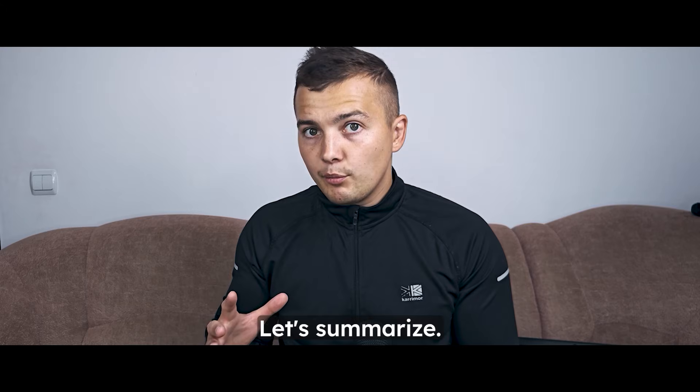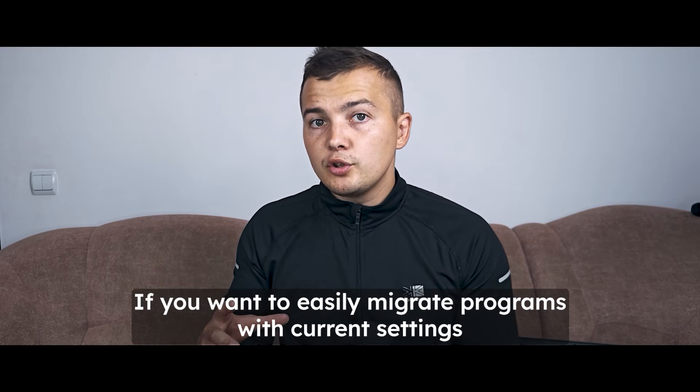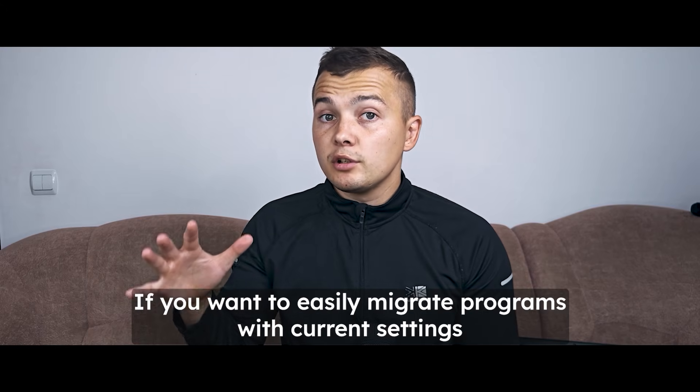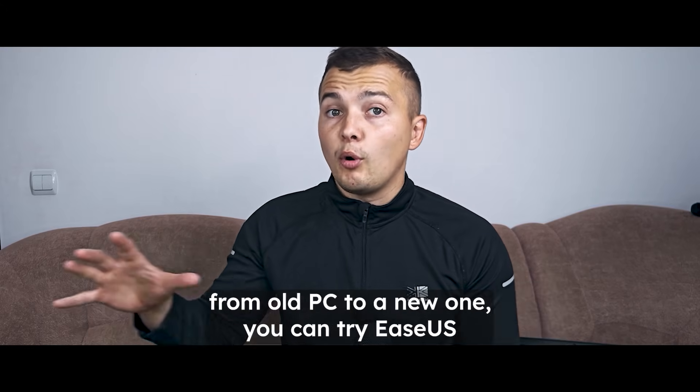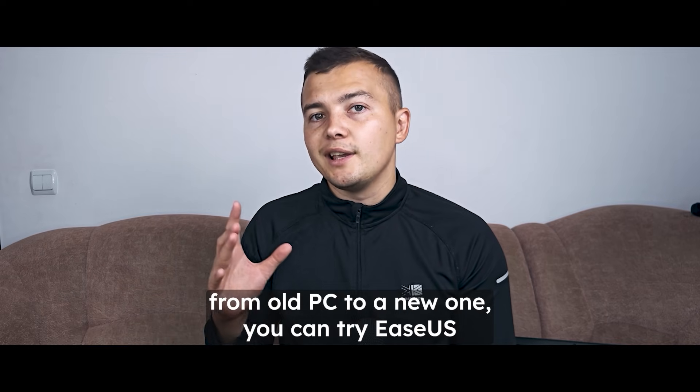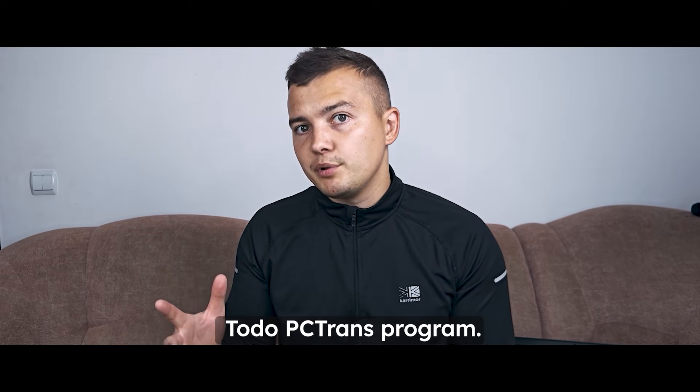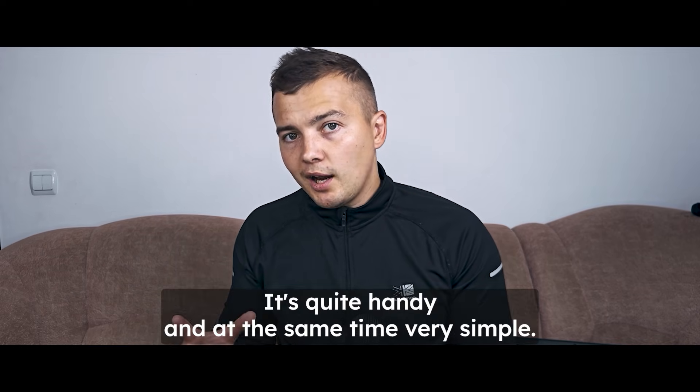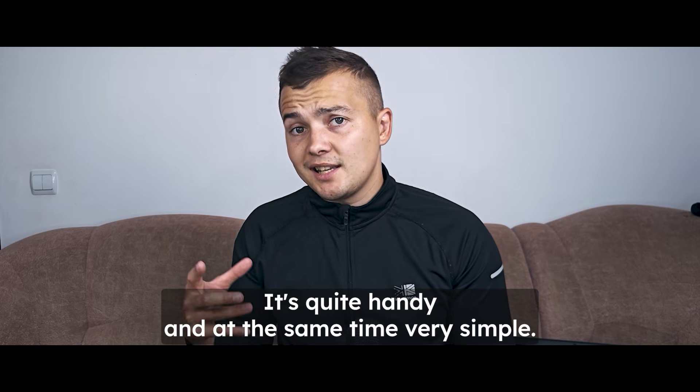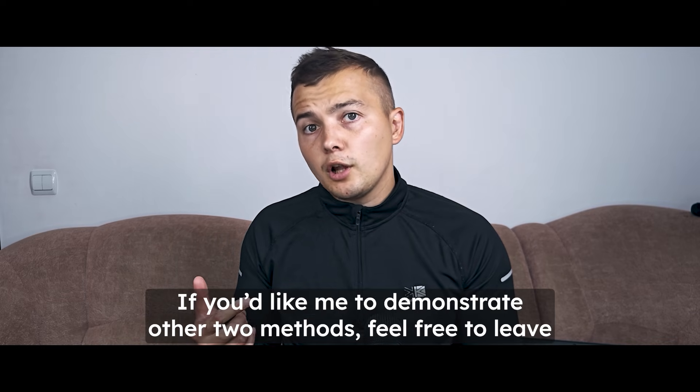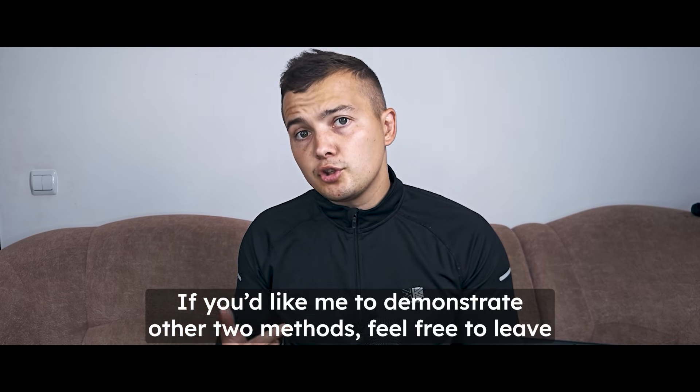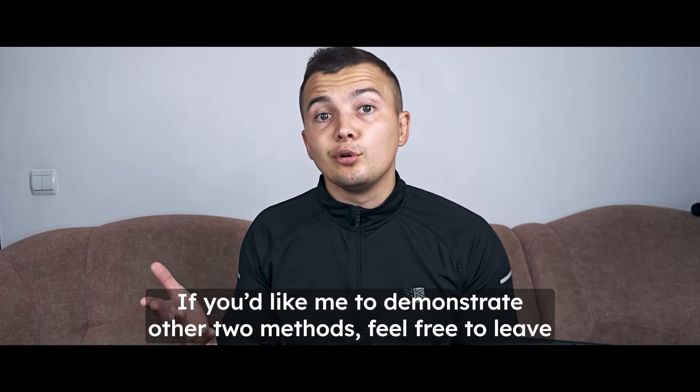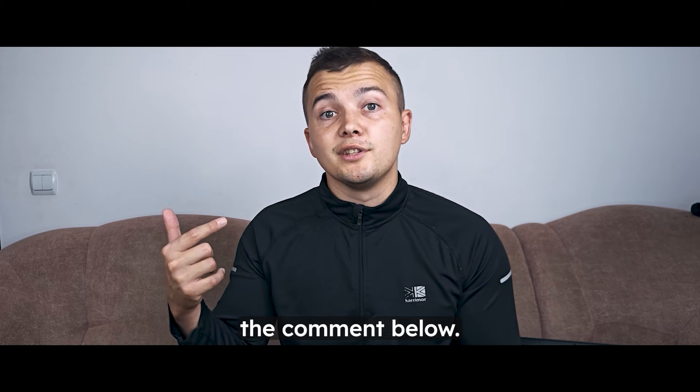Let's summarize. If you want to easily migrate programs with current settings from old PC to a new one, you can try EaseUS Todo PCTrans program. It's quite handy and at the same time very simple. If you'd like me to demonstrate the other two methods, feel free to leave a comment below.